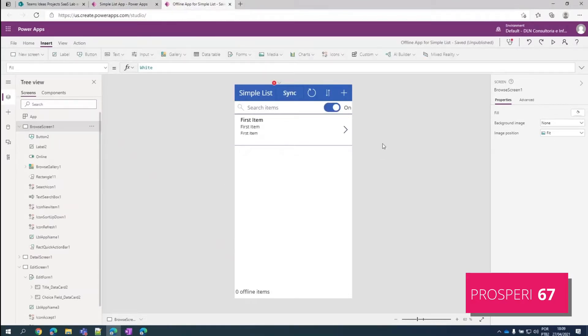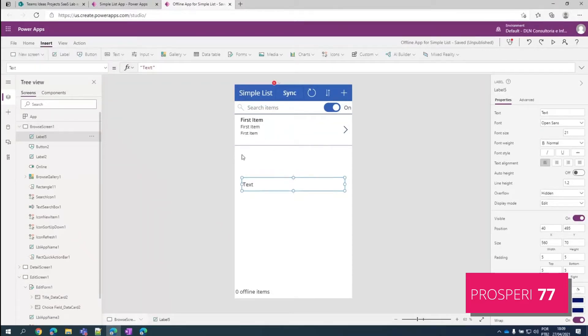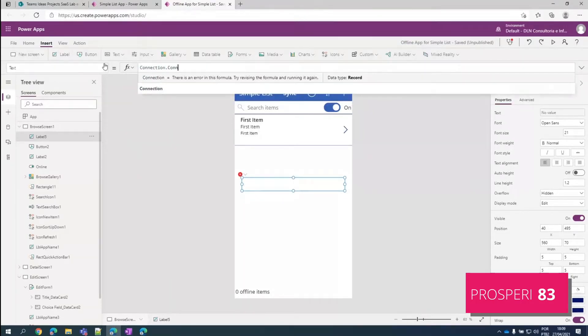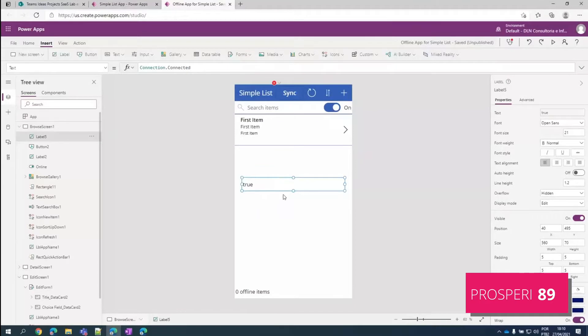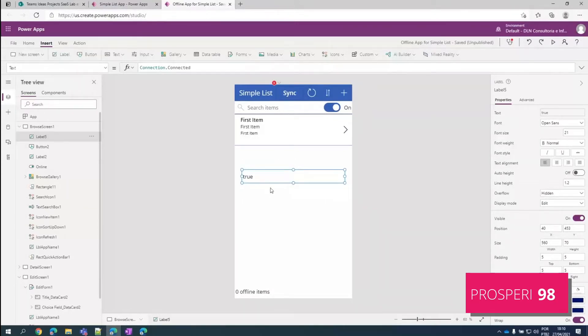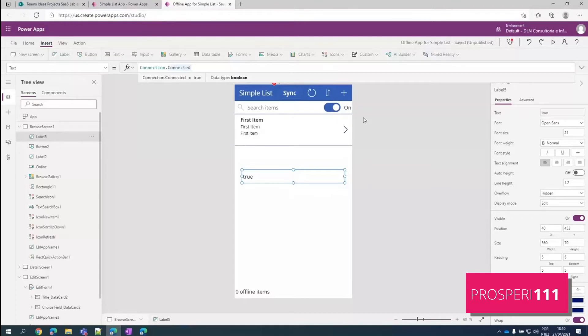So let's explain the offline capabilities using this one. A very important thing you have to know when you are creating an offline app is if you are connected or not. So we have this connection.connected tag here that we can use to know if we are online or offline. And because we are using a web browser and we are connected to the Internet, we are going to always be online here. So how can we try to simulate if we are online or offline through the web browser?